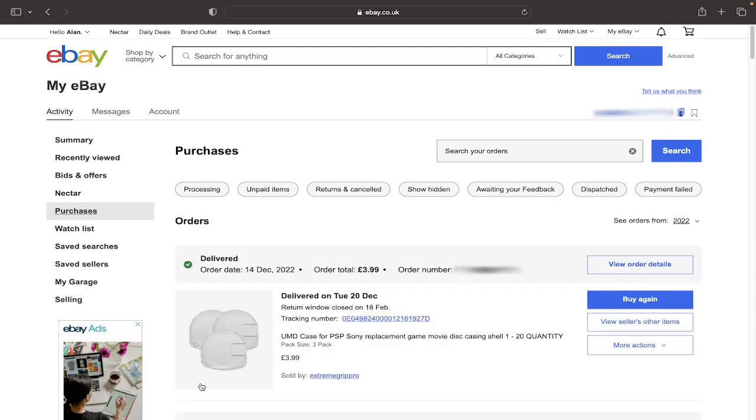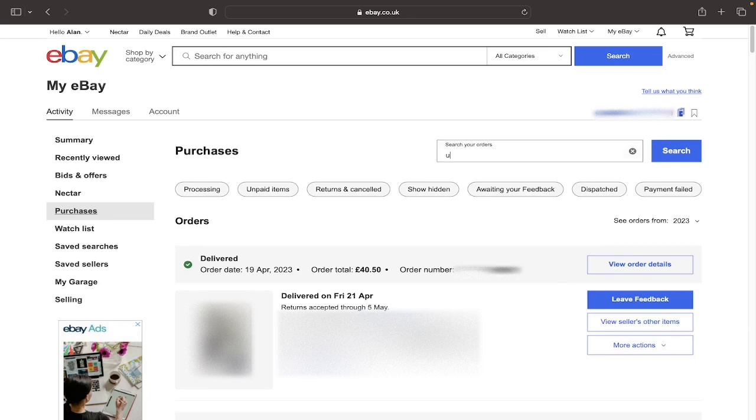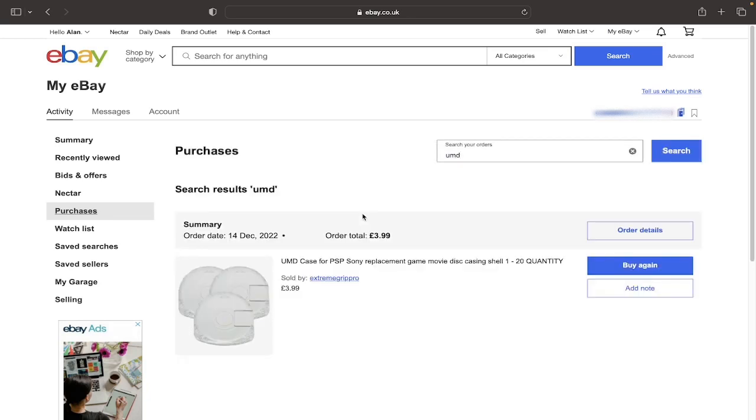And another way to find the purchase that you're looking for you can simply just search the title. So if we go back to the 2023 date range and search for this product we would search UMD and click enter, and you will see here this product comes up again.